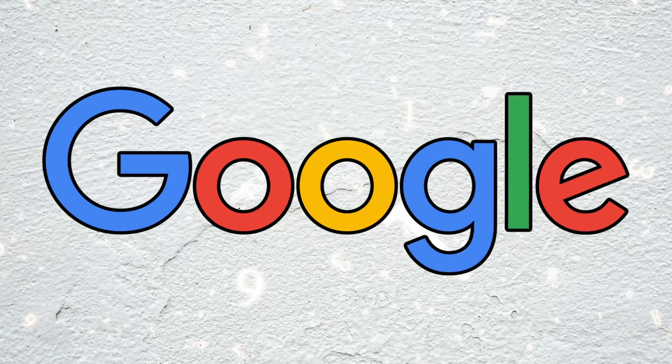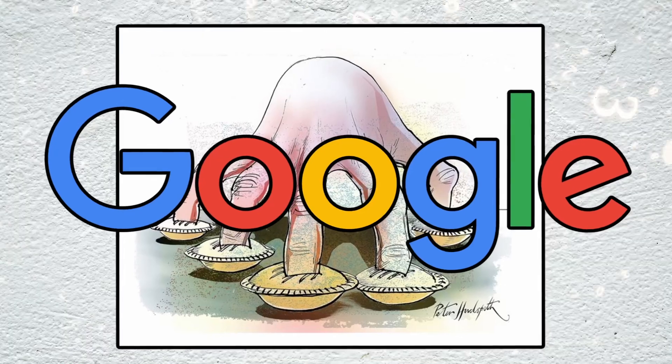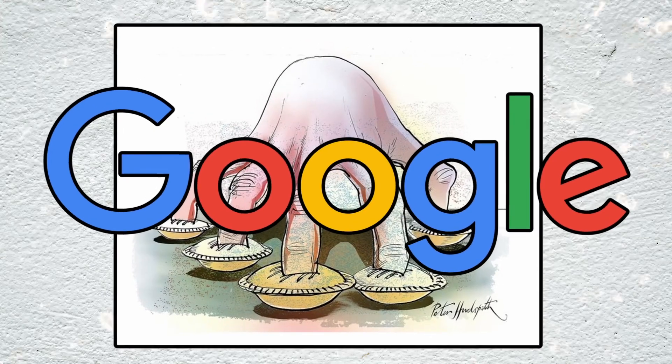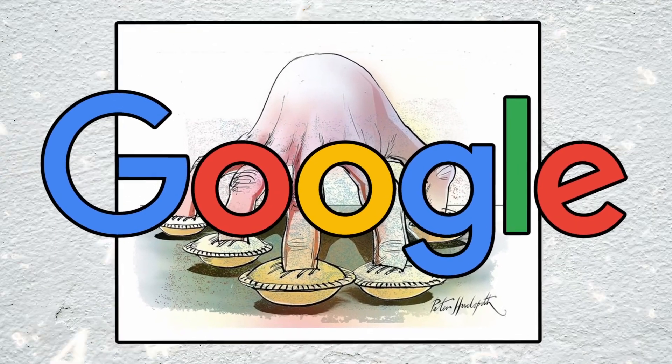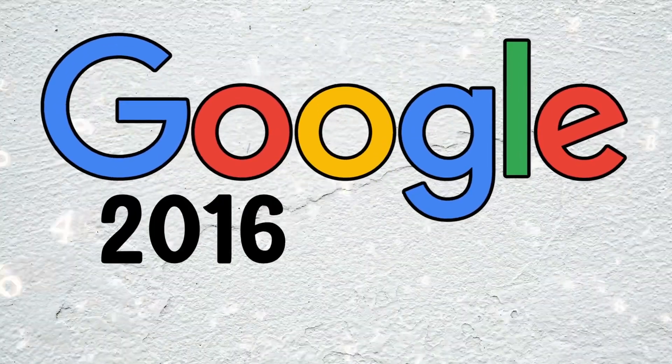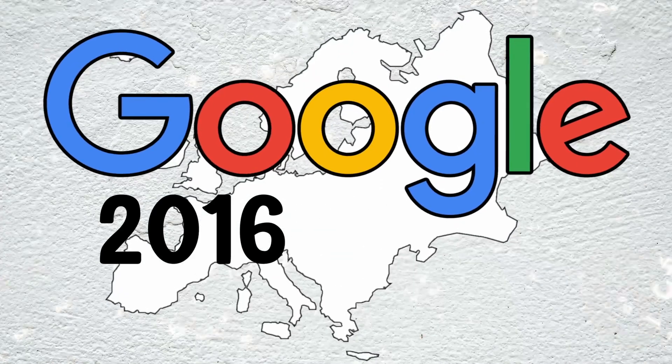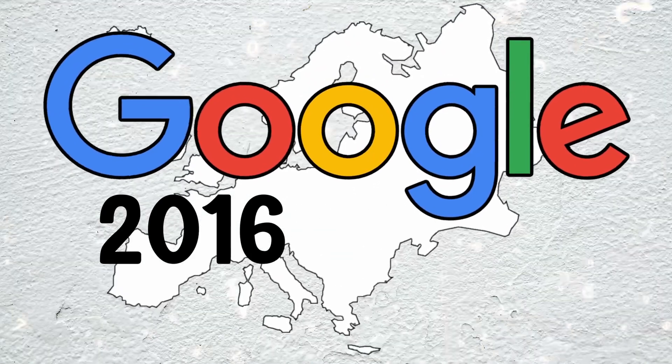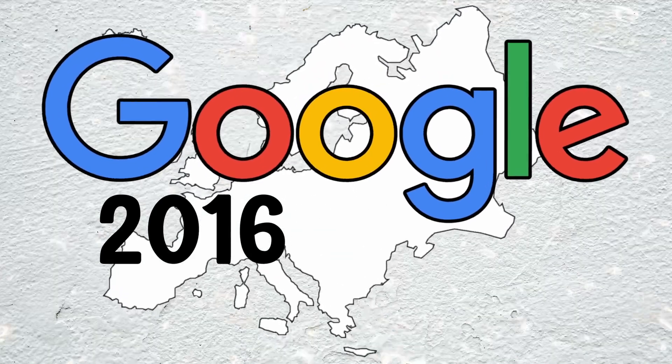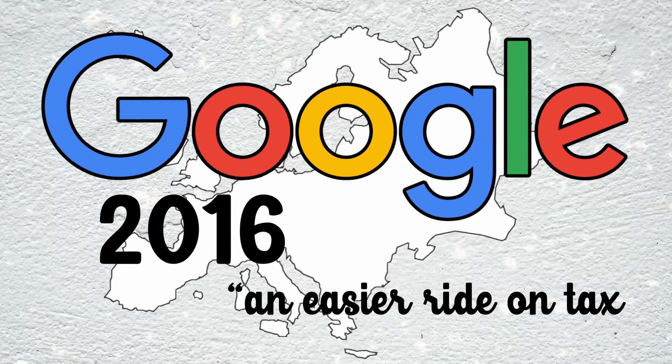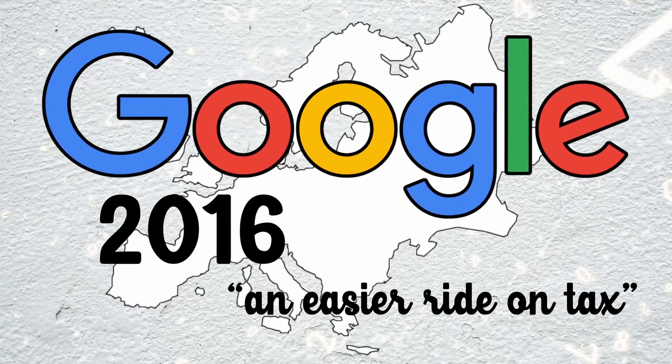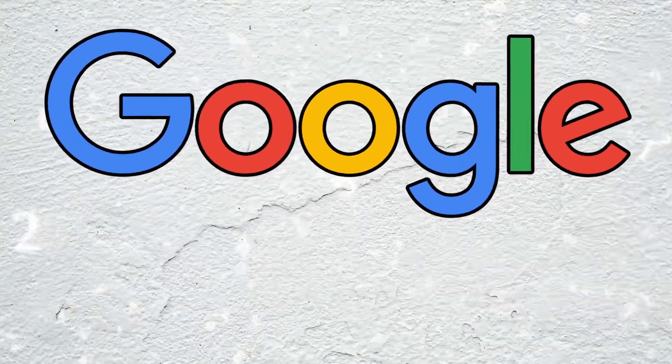The fact that Google has its fingers in so many pies, so to speak, has caused some concerns though. In 2016, politicians throughout Europe feared that the company was growing too powerful and was being given an easier ride on tax by lobbying governments. As a large company, Google isn't required to disclose how much tax it pays in each country that it operates in.